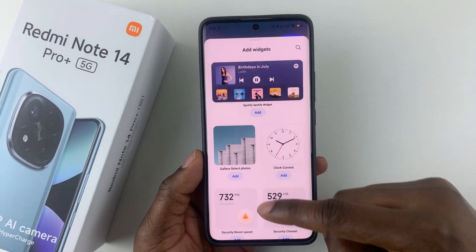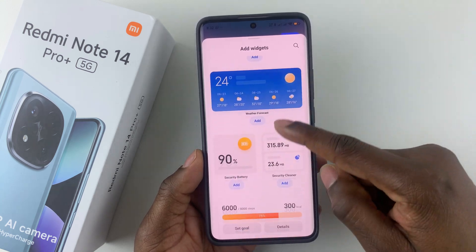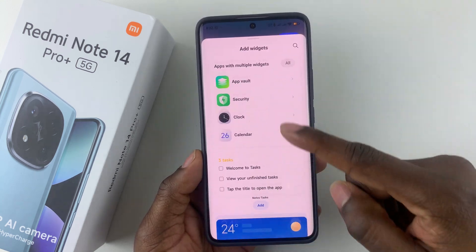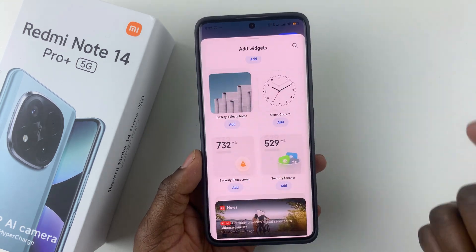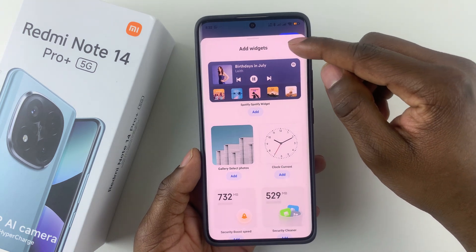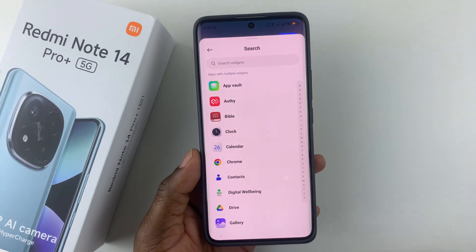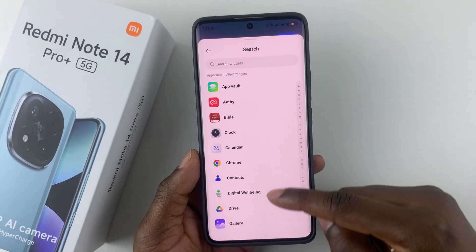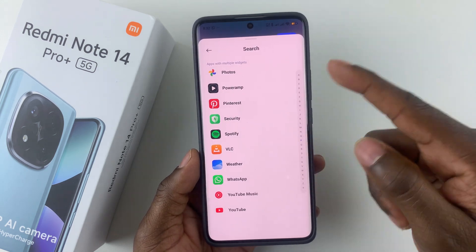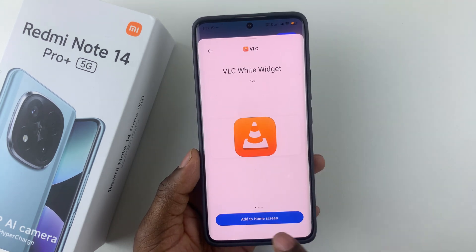You'll see a list of widgets that are currently available. You can scroll down and find the one that you desire and tap on it. Or if you'd like to search for a specific widget, you can simply tap on the search icon and you should see a list of all the applications installed on your device.